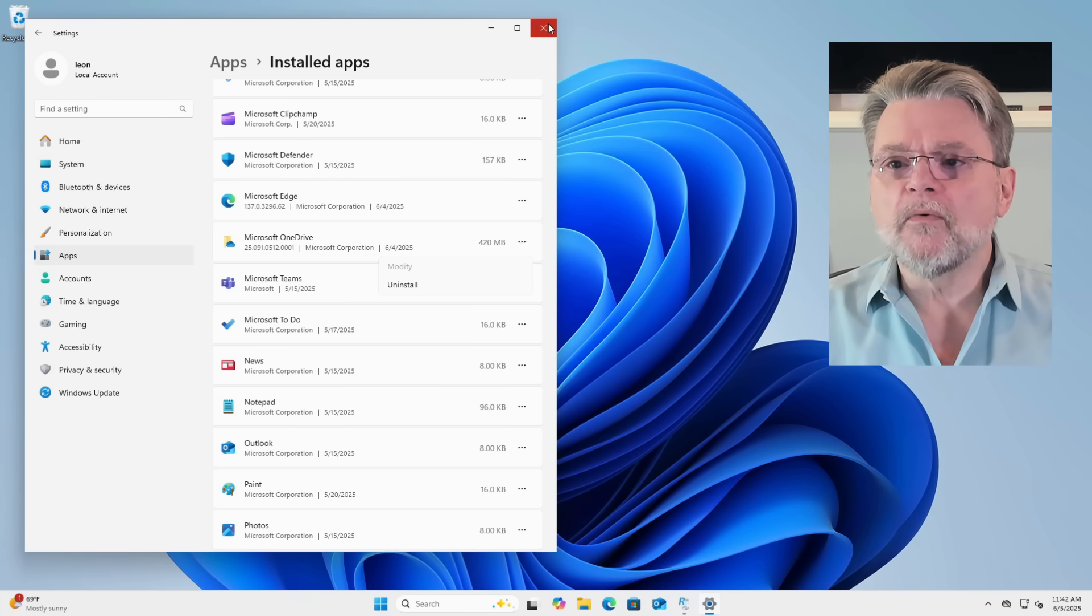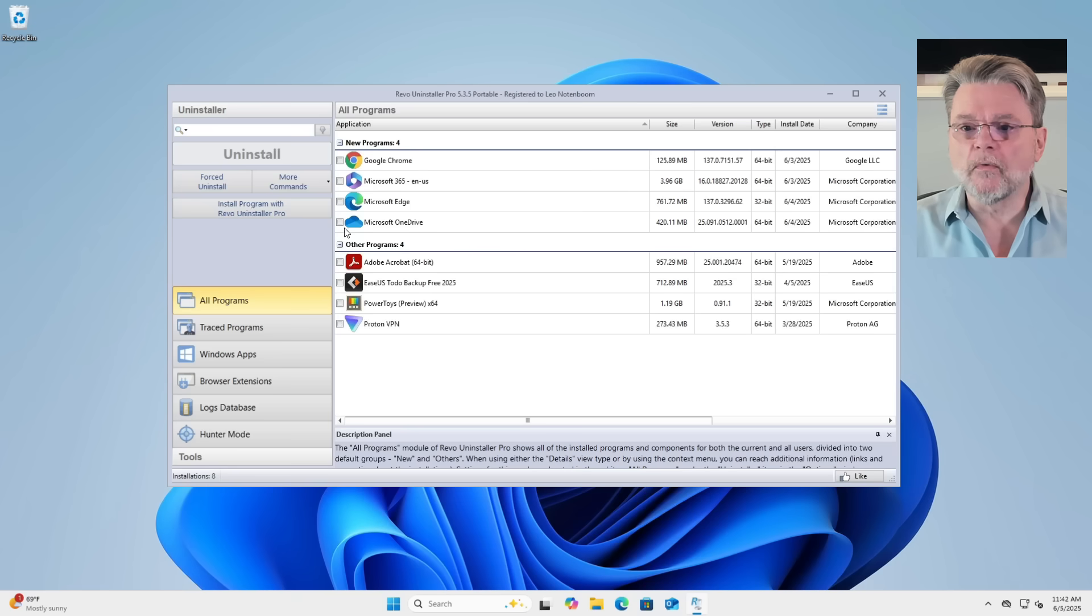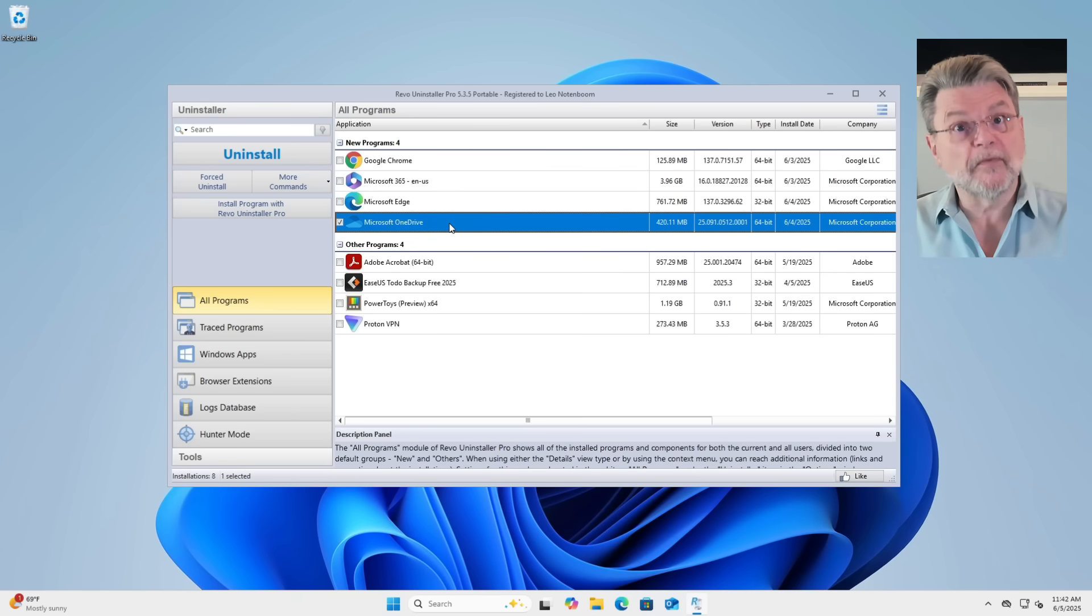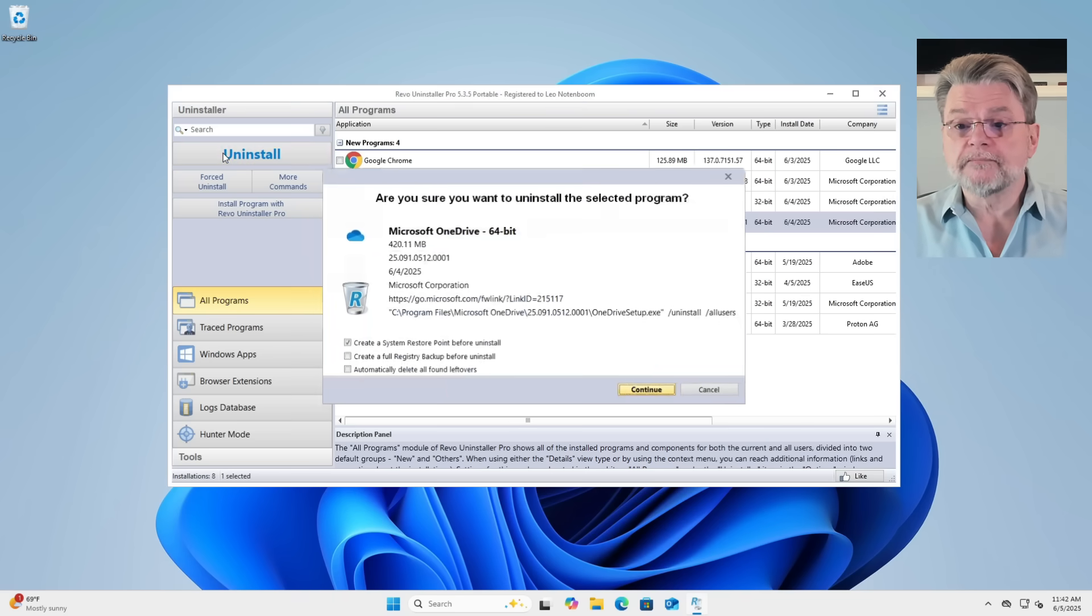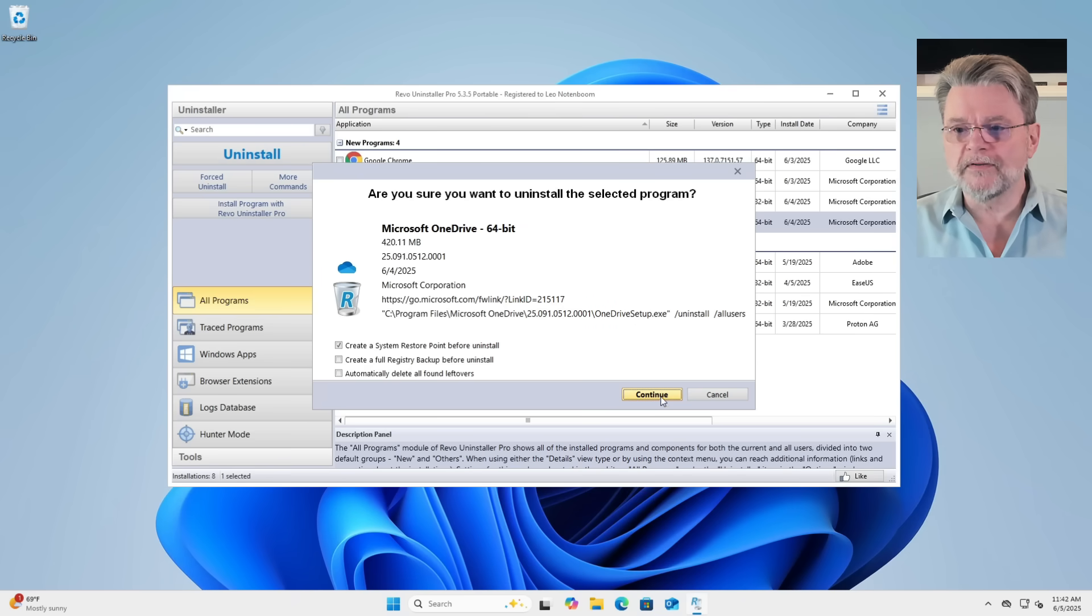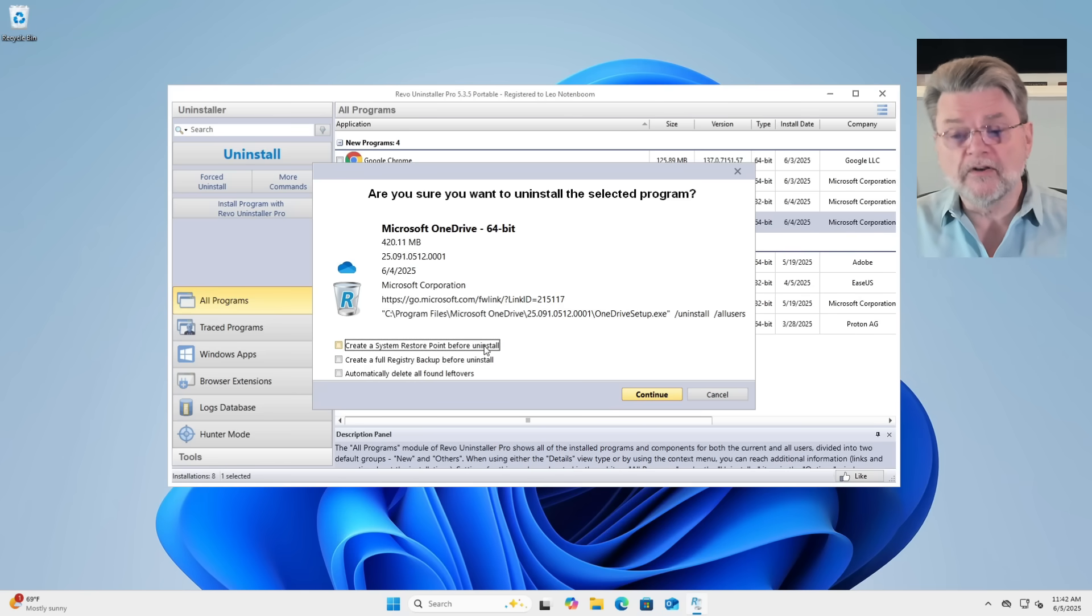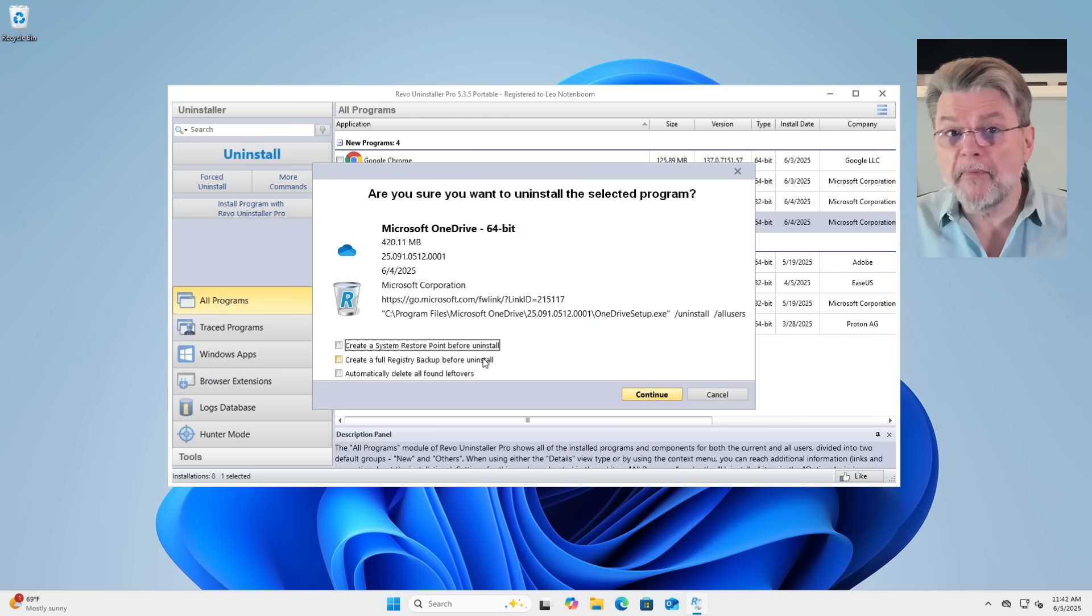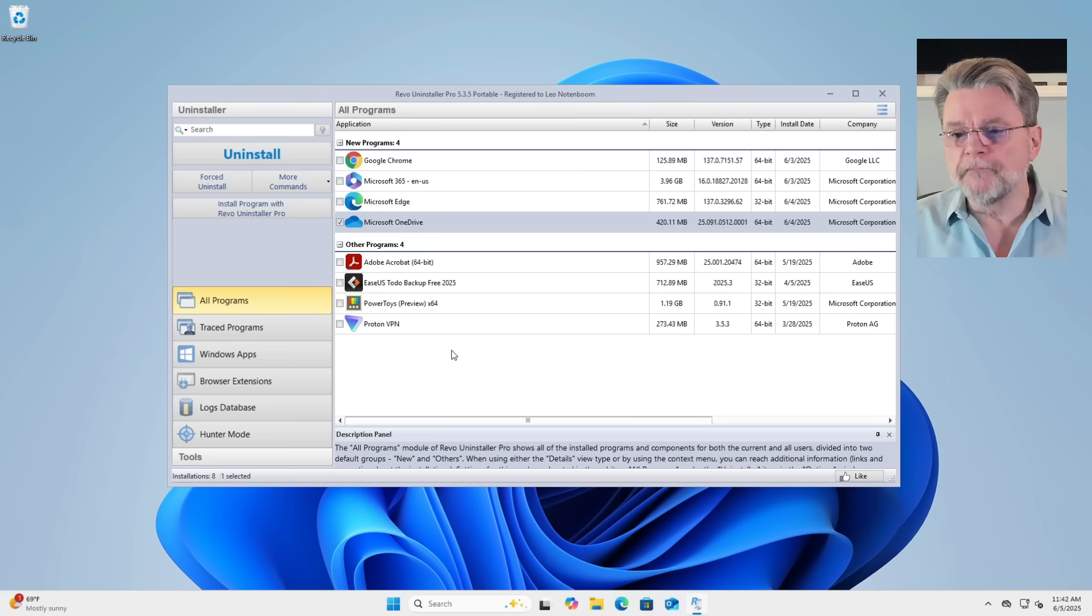I actually wanted to use Revo Uninstaller to uninstall OneDrive. So here we have Microsoft OneDrive again listed as some of the things that I could use Revo to uninstall, and I'm clicking Uninstall. Am I sure? Well, yes, that's the point. Now, in my case, since I'm not a believer in System Restore, I'm not going to create a restore point. I don't need a full registry backup because I do have a full system backup of this machine, and we'll talk about the leftovers when we get that far. We'll hit Continue.